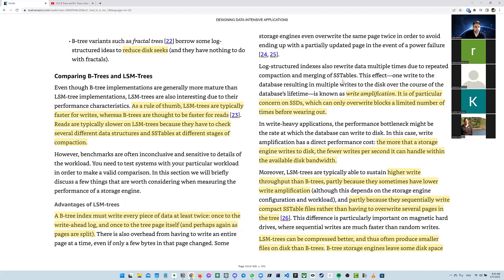In write-heavy applications, the performance bottleneck may be the rate at which the database can write to disk. With write amplification, the more the storage engine writes to disk, the fewer writes per second it can handle within the available disk bandwidth. LSM tables suffer from write amplification because of compaction — they have to rewrite a lot of stuff. But LSM trees are typically able to sustain higher throughput than B trees, partly because they sometimes have lower write amplification.